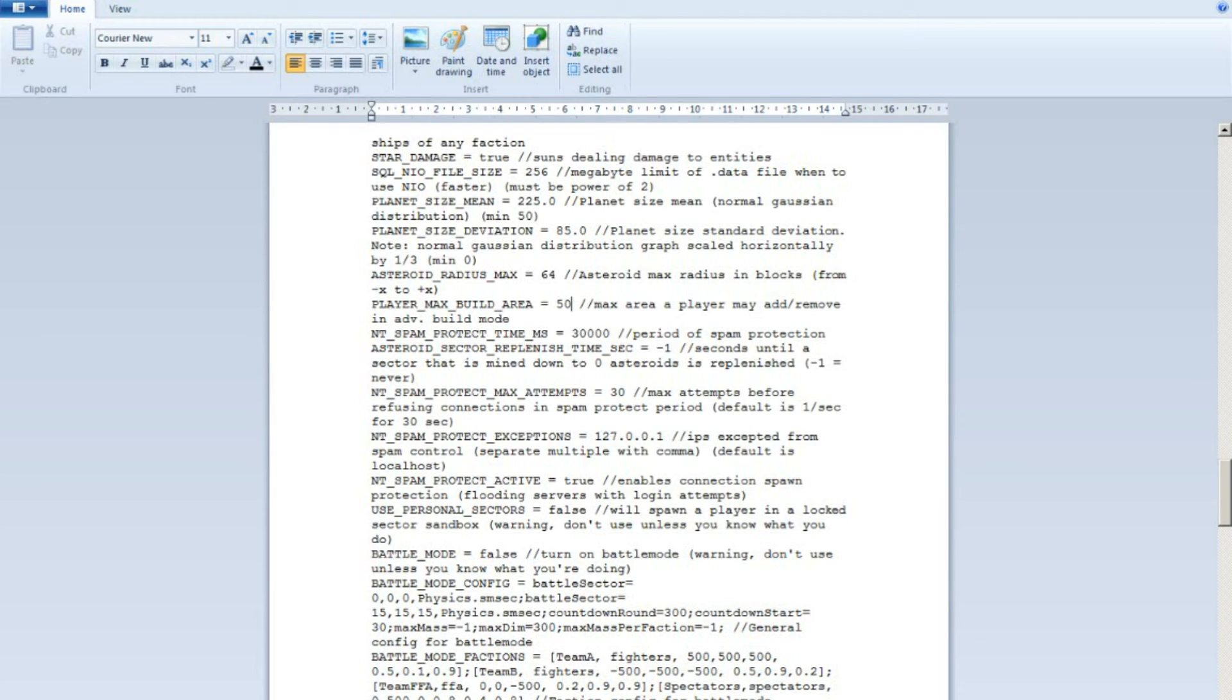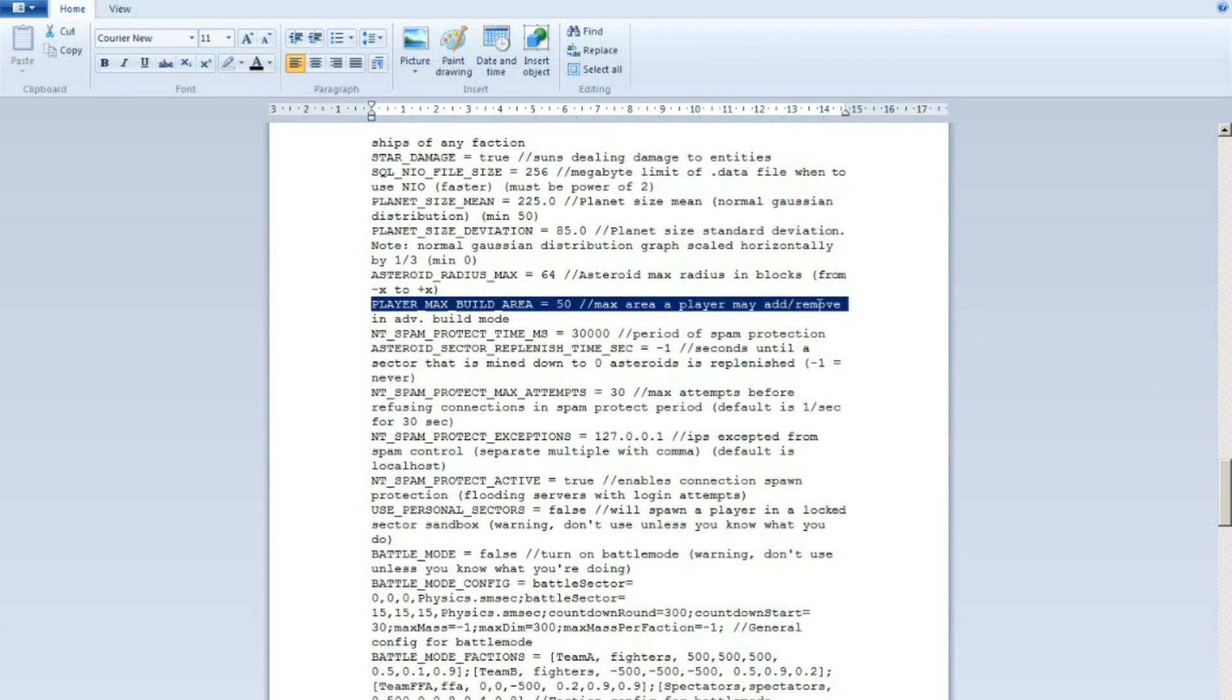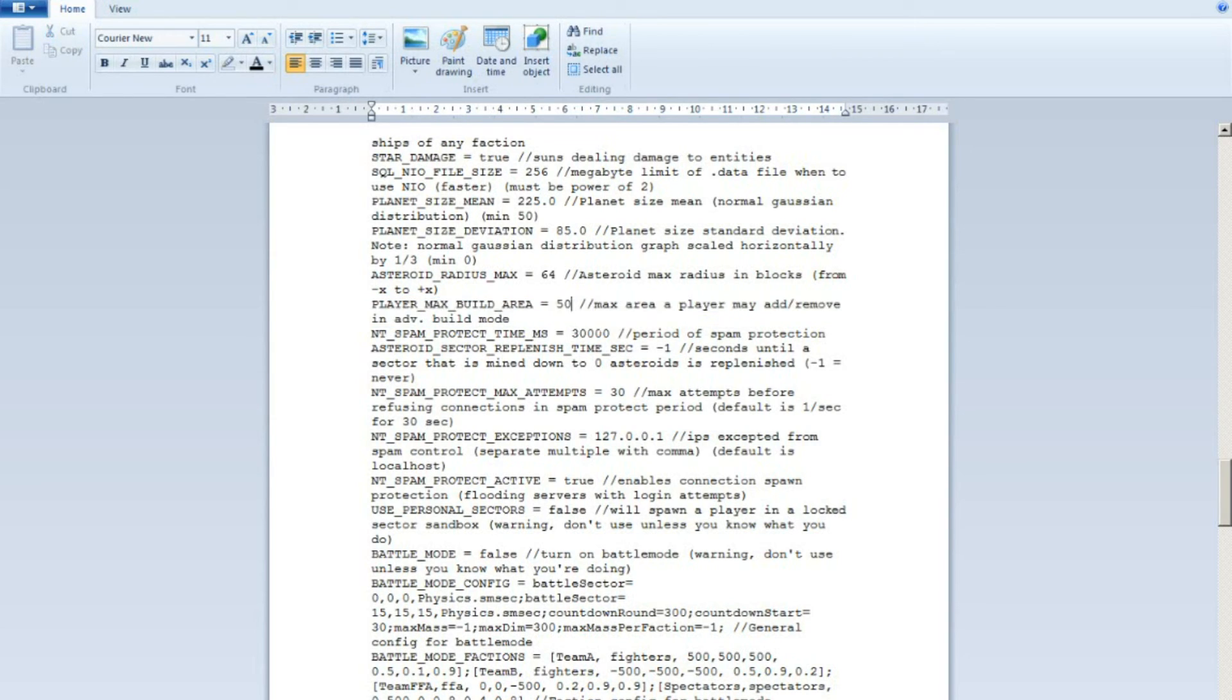Here is basically where you change this. Set this to whatever you like. 50 is a good number. And then just save the document and there you go. Now your single player game's build mode will be 50. It's as simple as this.